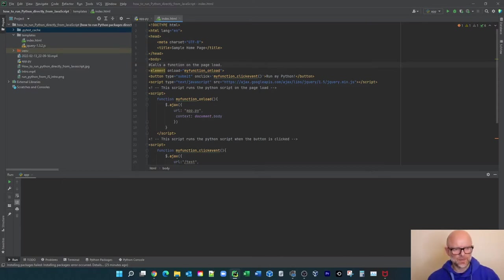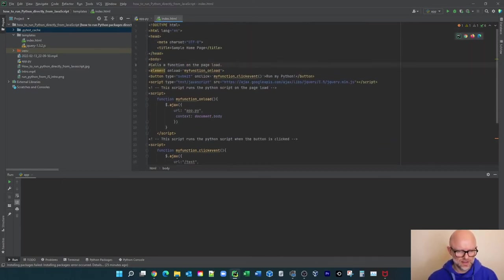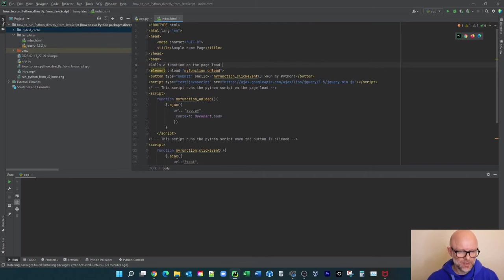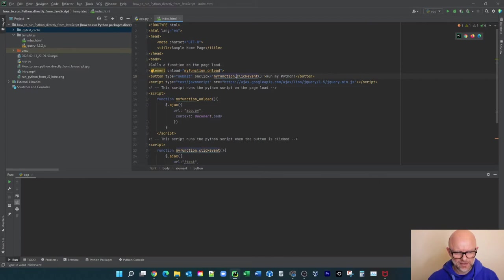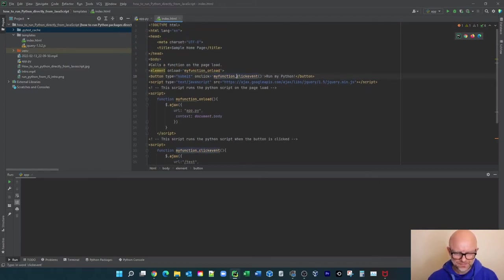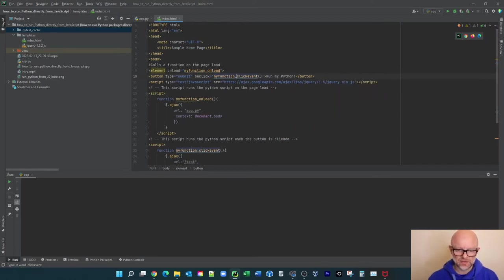So that basically 'myFunction_onLoad' calls this function down here in part of this JavaScript. We also separately have a button on the web page that has an onclick event, and it calls the function 'myFunction_click', this one here. And obviously 'Run My Python!' with the exclamation mark is just the text on the button.